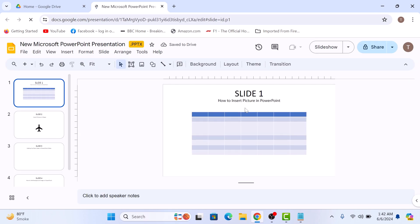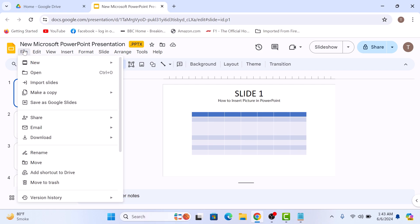Your PowerPoint presentation will now open in Google Slides. To save it as a Google Slides file, click on the File tab in the top menu and then click on 'Save as Google Slides'.